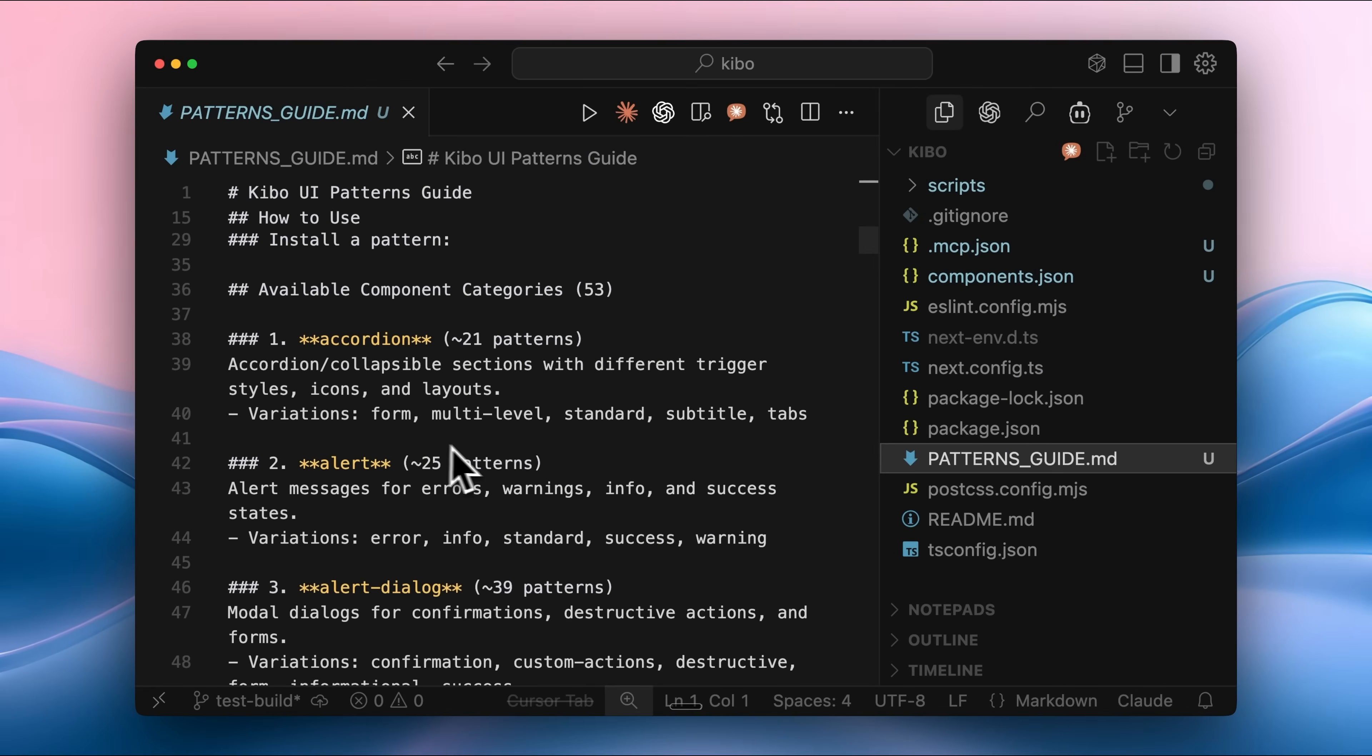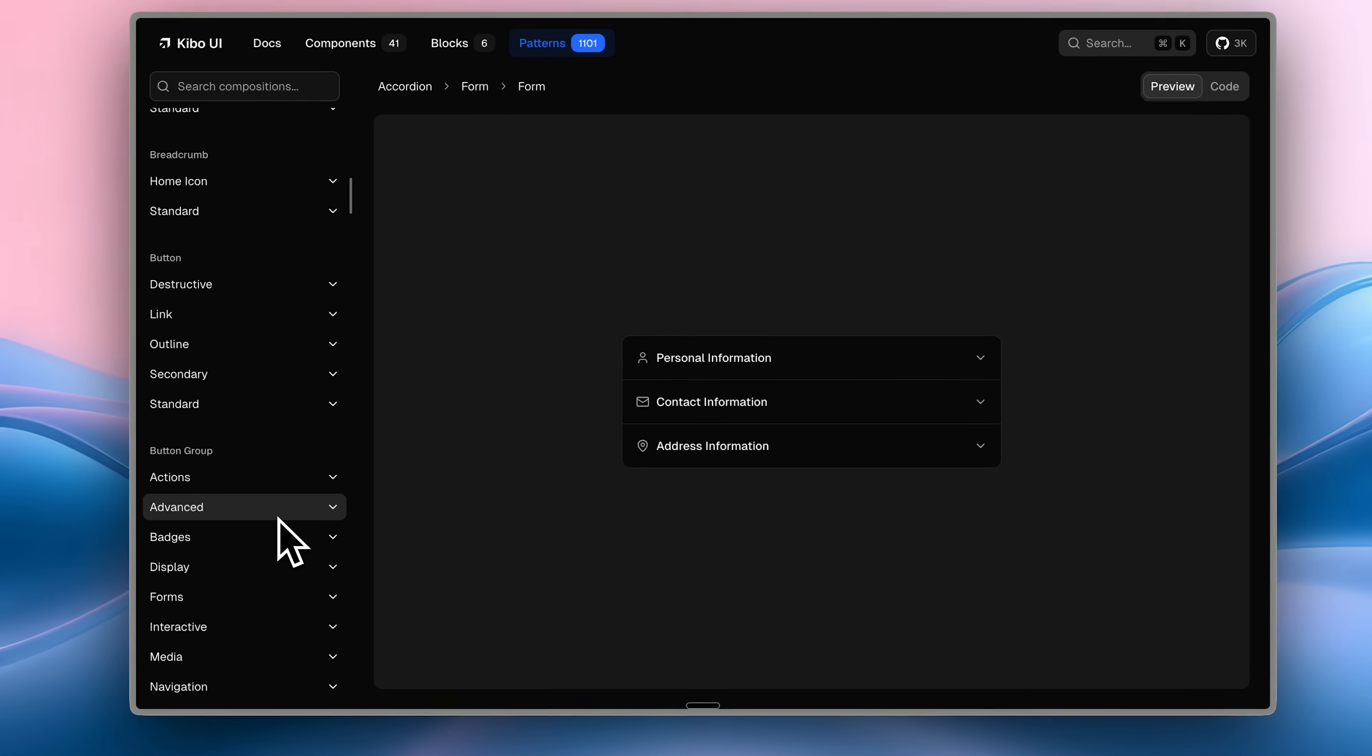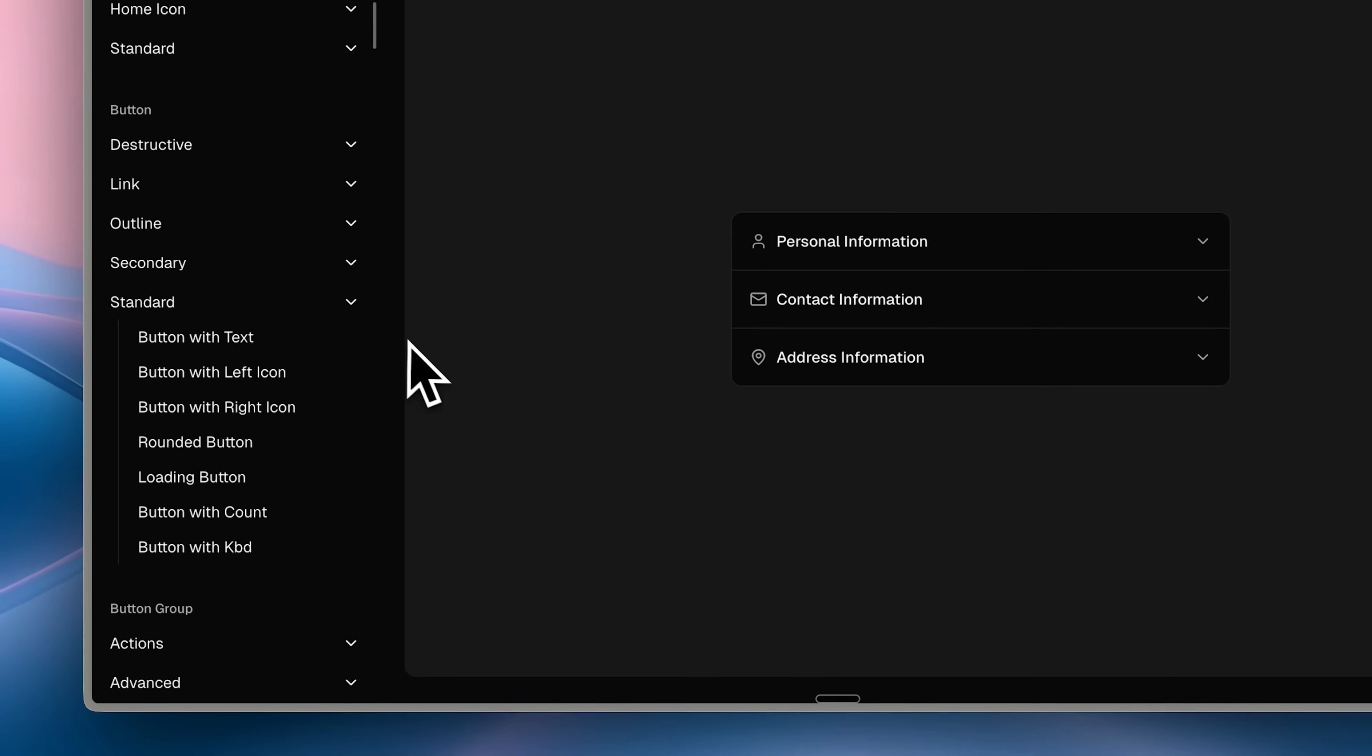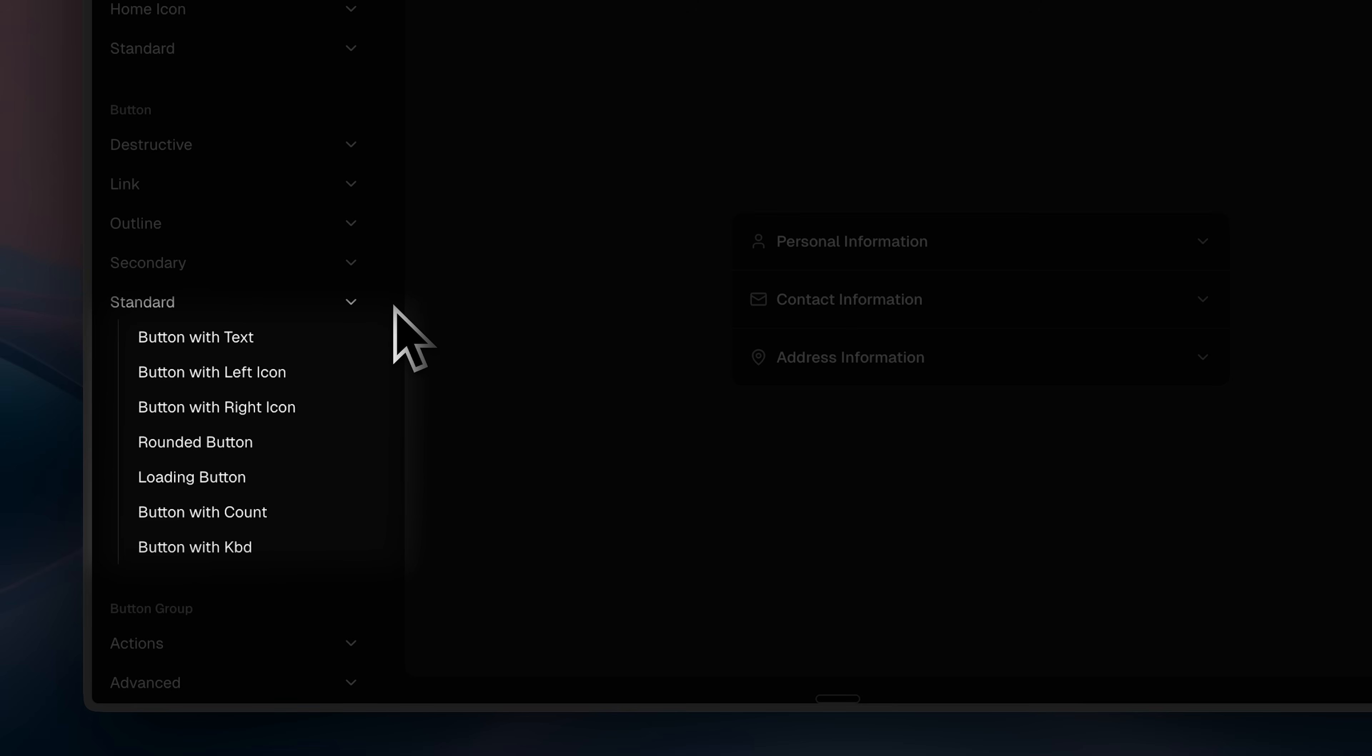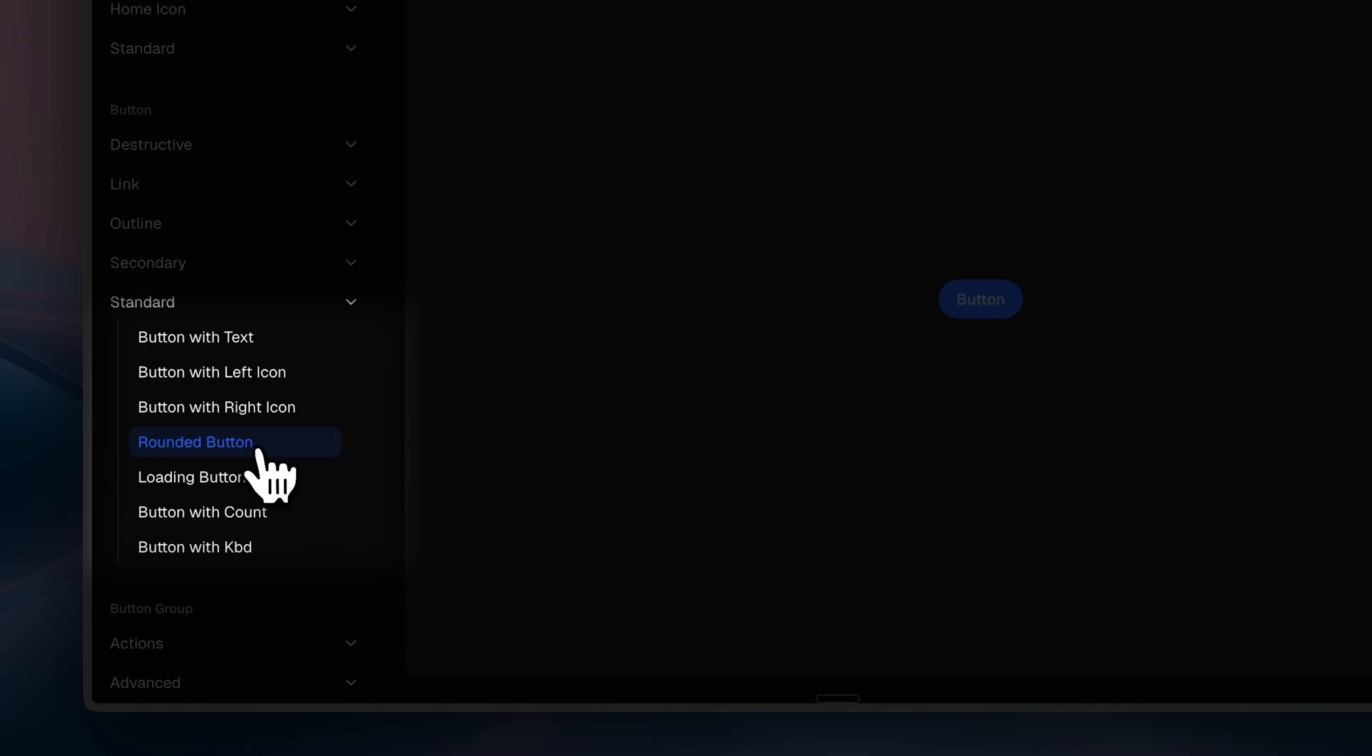At first, the idea was to build a preview feature so the agent could show every single component visually, but that turned out to be redundant. Instead, you can visit the main site, where all those components are already displayed in preview mode. When the agent suggests using a component, for example a button, it will ask what kind of button you want. You can visit the site to preview the buttons, then select something like this rounded button.